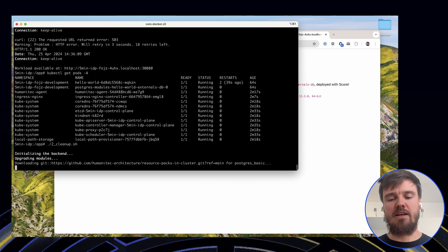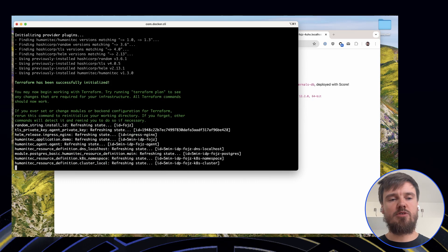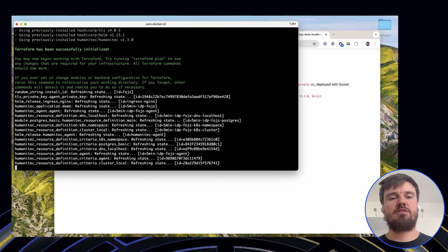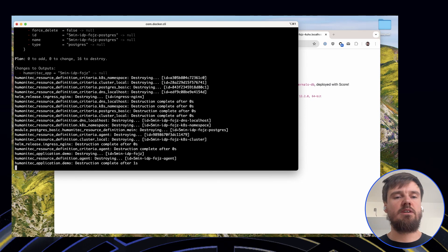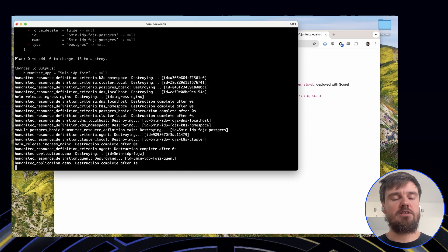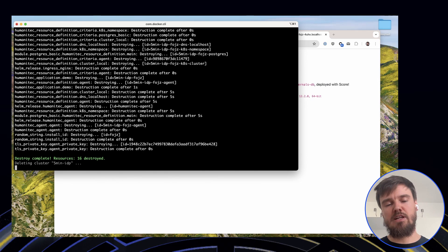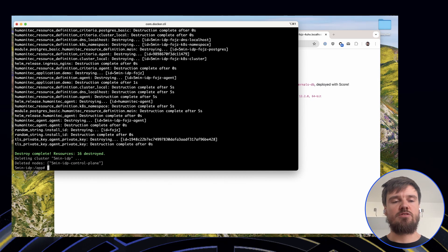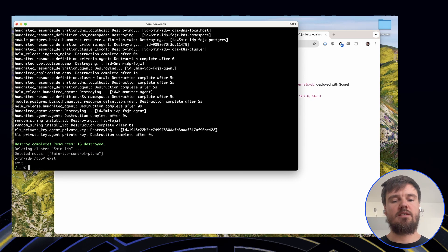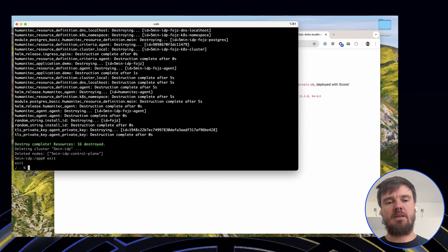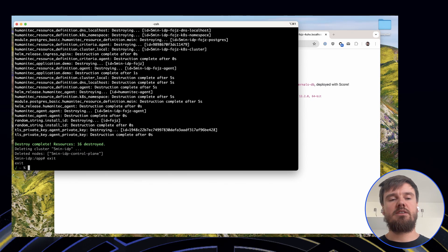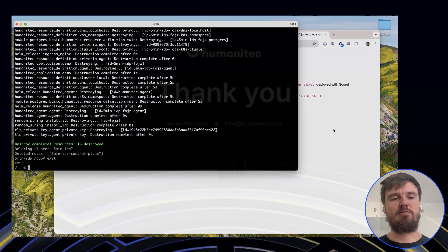So now this is the end of our little demo, so we can clean up — which is essentially removing all of the necessary resources from the Humanitec organization so it's left clean. It's also removing and destroying this local Kind cluster. And with that, we are at the end of the demo. I hope you enjoyed setting up your IDP in less than five minutes.